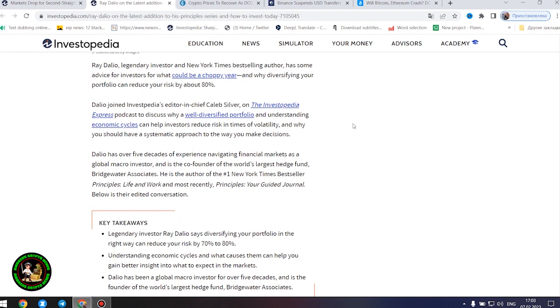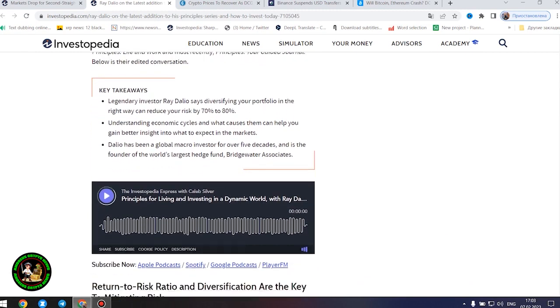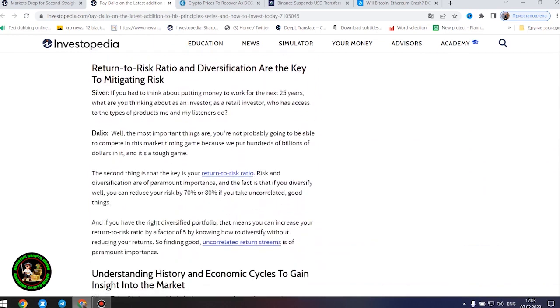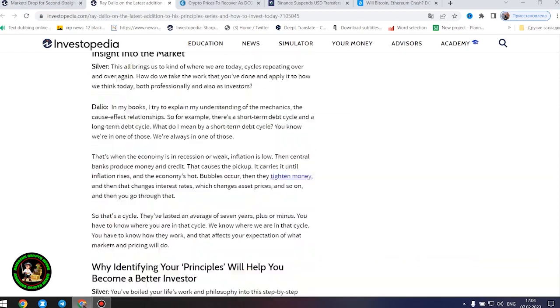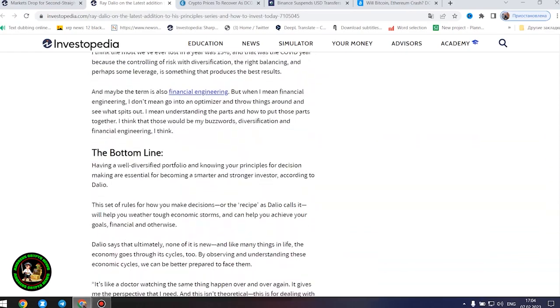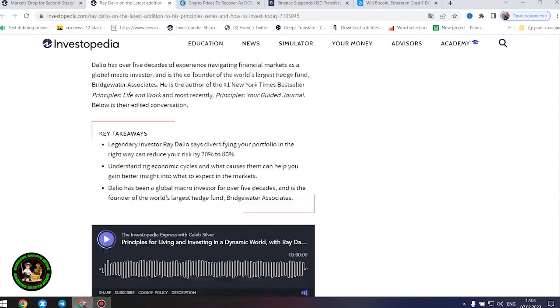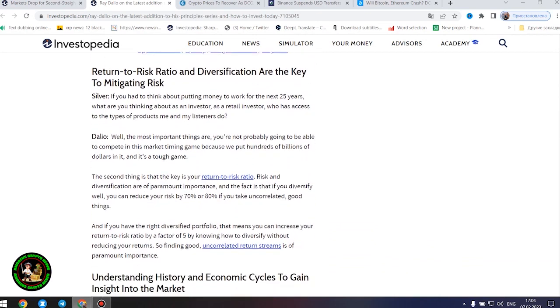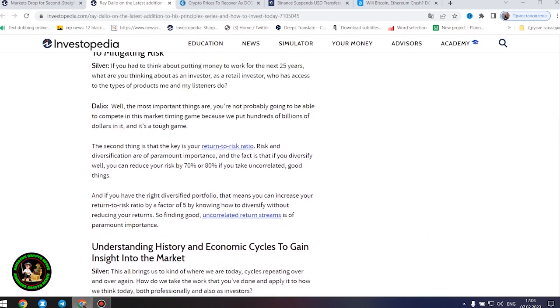Legendary investor Ray Dalio says diversifying your portfolio in the right way can reduce your risk by 70% to 80%. Understanding economic cycles and what causes them can help you gain better insight into what to expect in the markets. Dalio has been a global macro investor for over five decades and is the founder of the world's largest hedge fund, Bridgewater Associates.